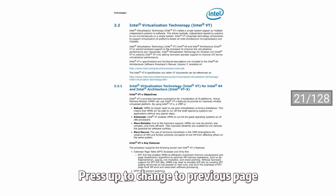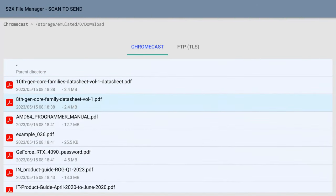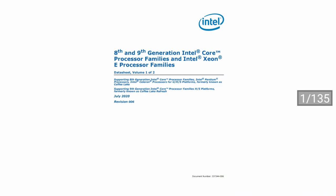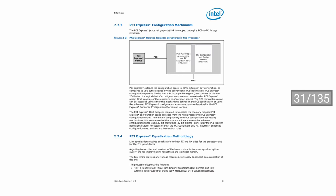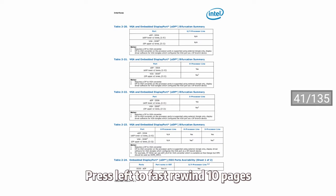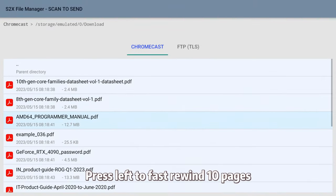Press Up to change to the previous page. Press Right to fast-forward 10 pages. Press Left to fast-rewind 10 pages.